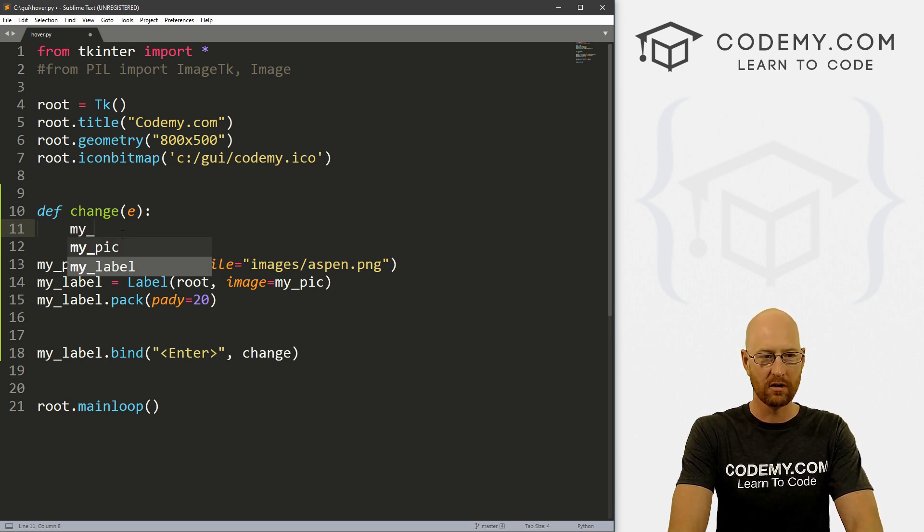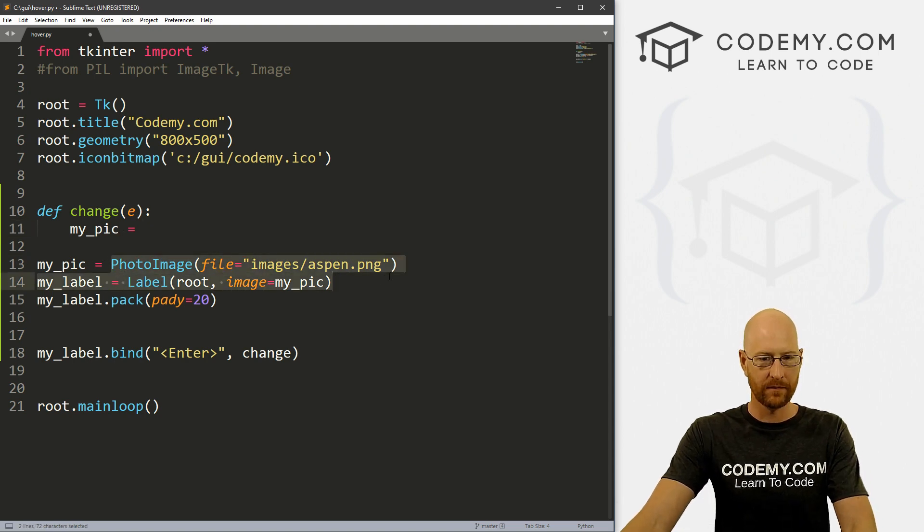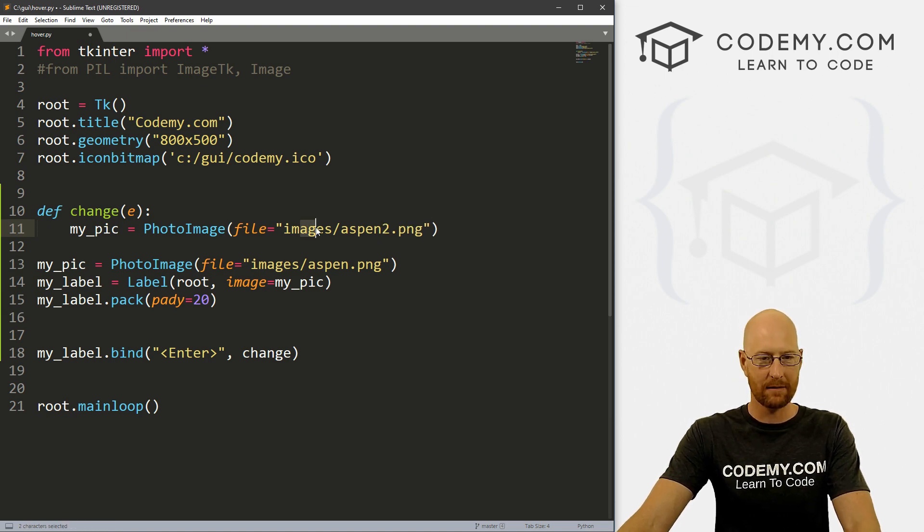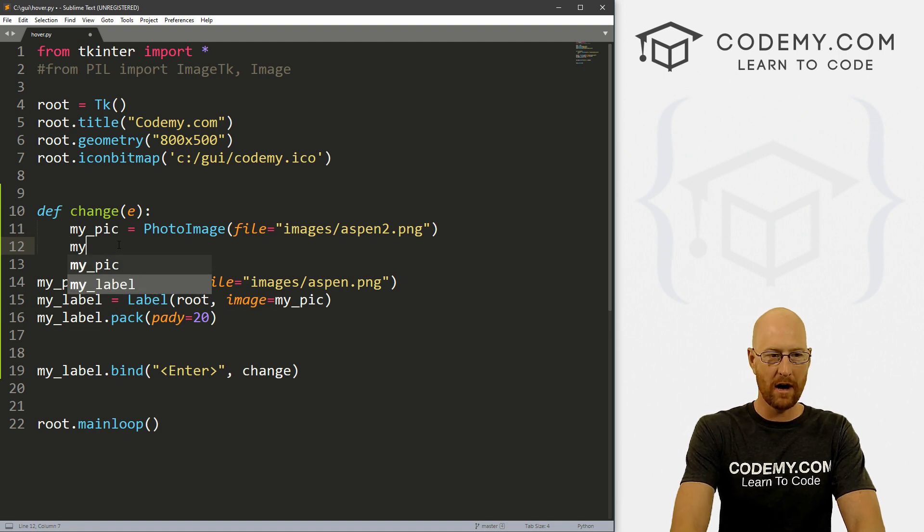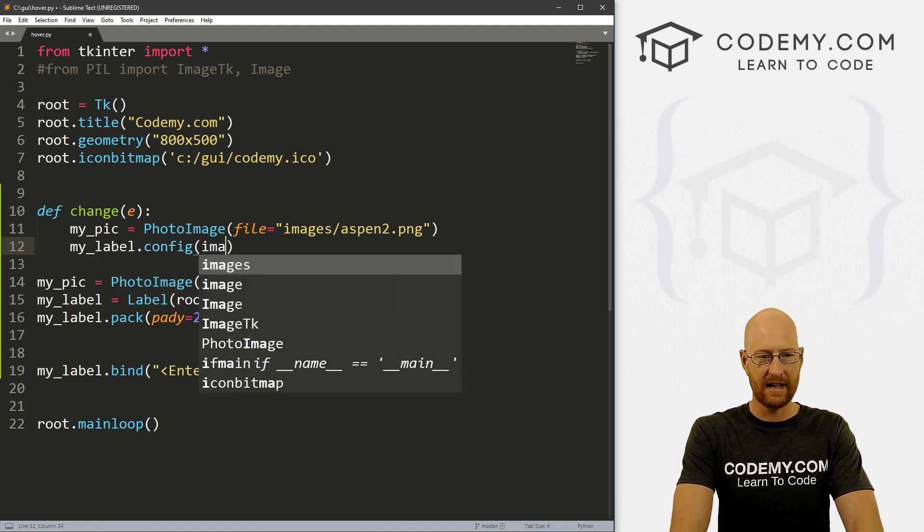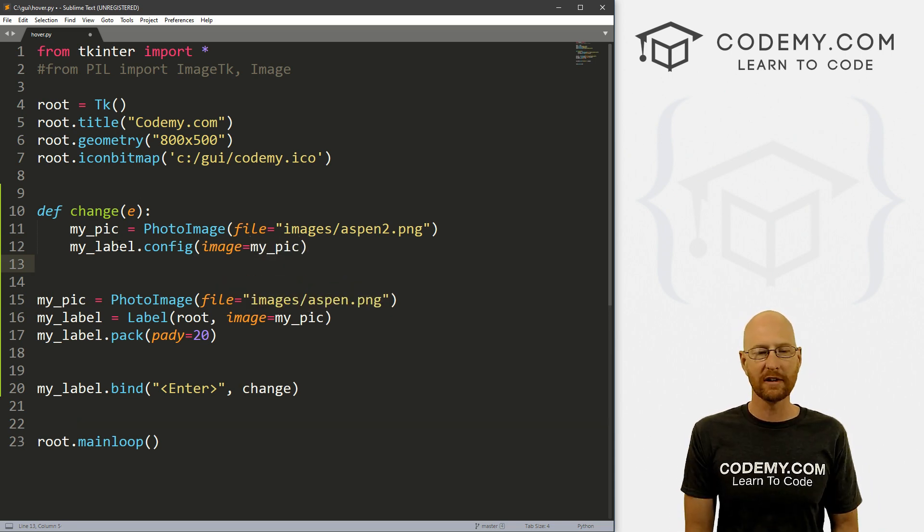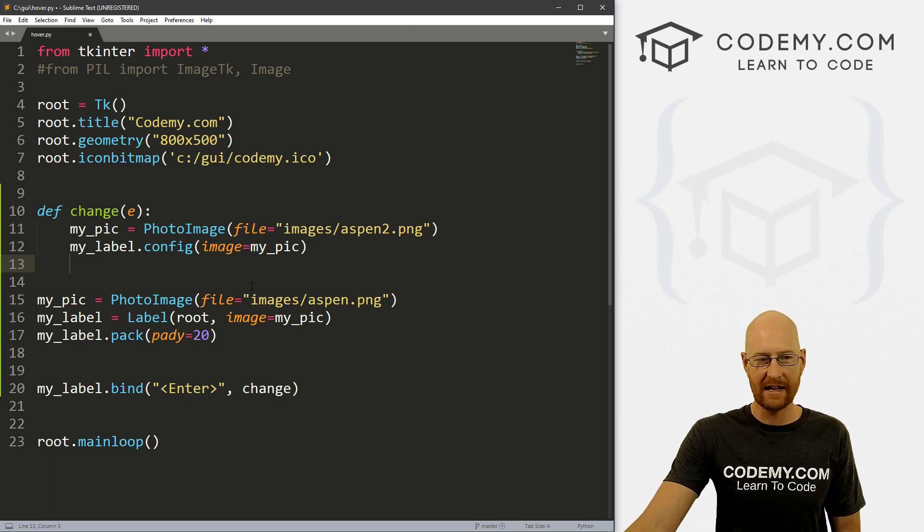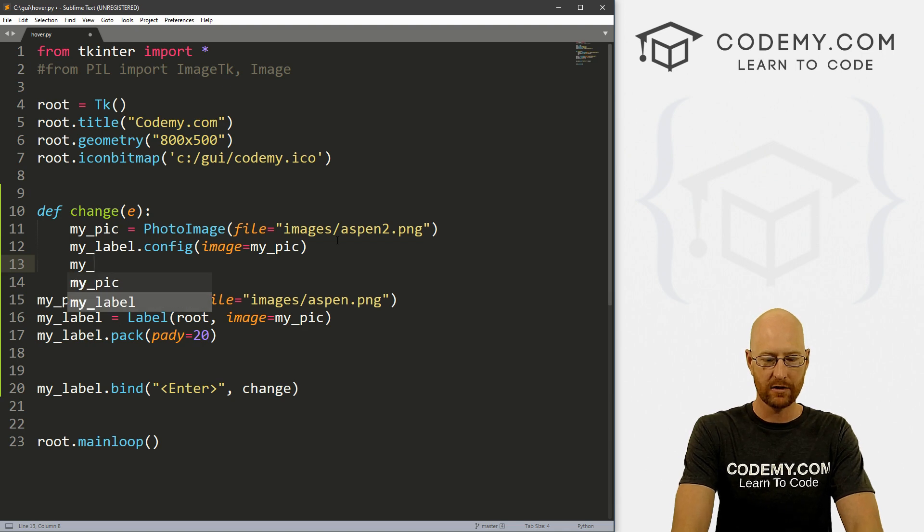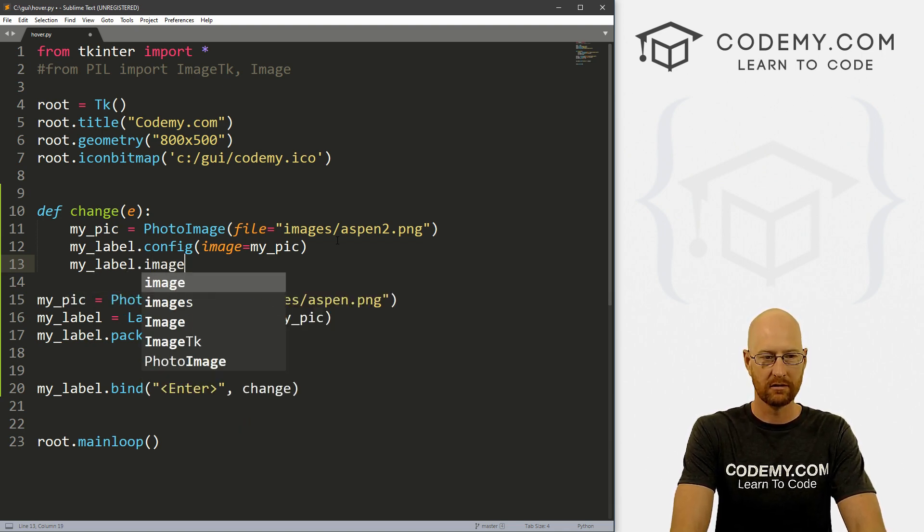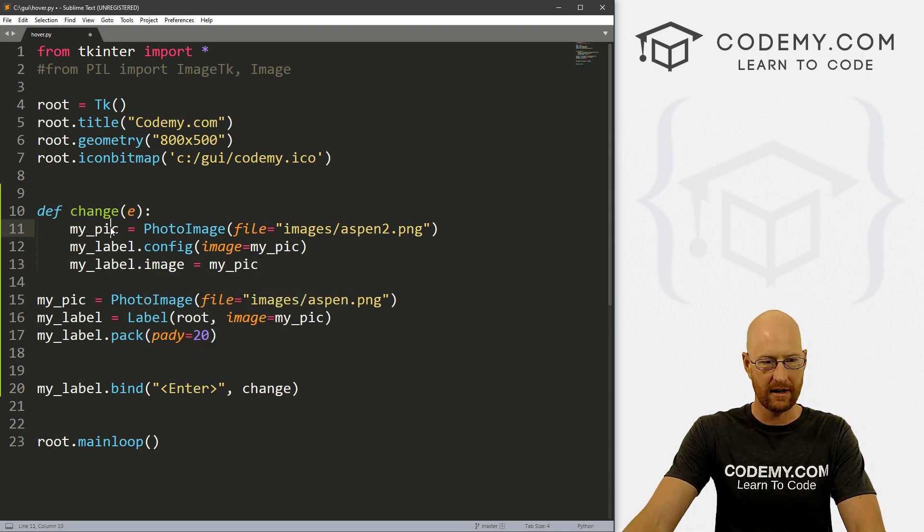So let's go my_pic. And let's actually, I'm just going to copy this whole thing here. And I have another image called aspen2 in that same directory. So I'll just define that. And then we can just call my_label.config and set the image equal to my_pic. Now you think this would be enough. And normally it is. But for some reason, we have to take one more step here. And we have to explicitly define this. So let's go my_label.image and then set that equal to my_pic, which is this guy right here.